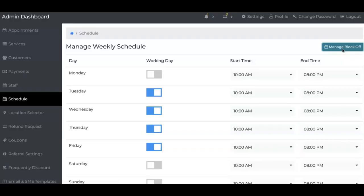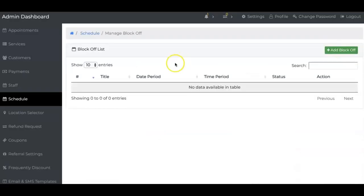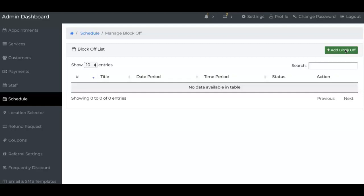You can also manage block off, meaning you can block off time. Let's say there's a holiday coming up or something coming up, or you want to take a vacation. Sometimes you need that vacation. You can add a time block, so it will block that day or time of the schedule.